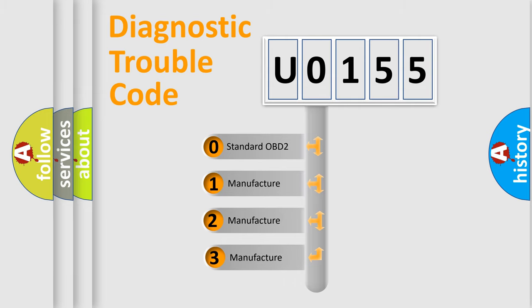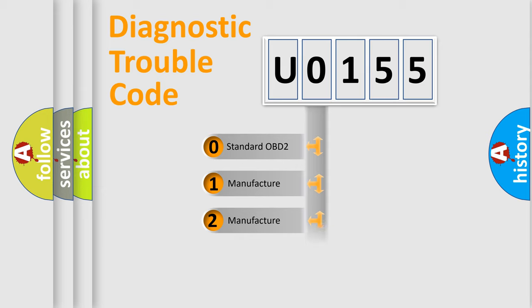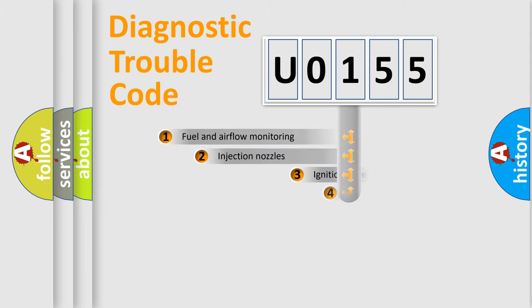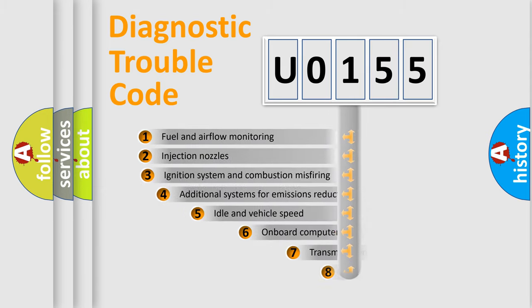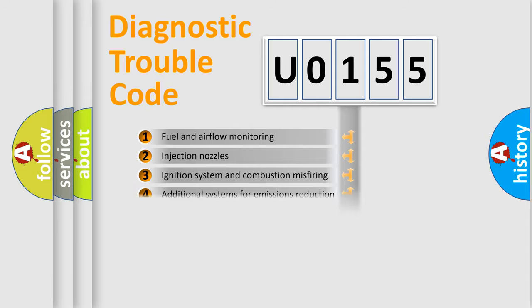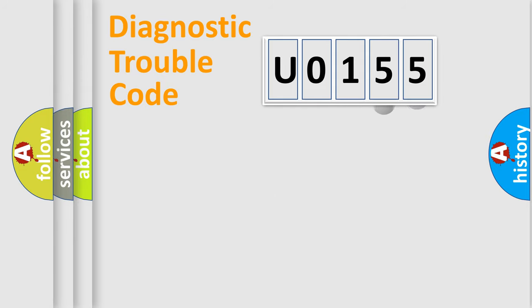If the second character is zero, it is a standardized error. In the case of numbers 1, 2, or 3, it is a manufacturer-specific error. The third character specifies a subset of errors. The distribution shown is valid only for the standardized DTC code.